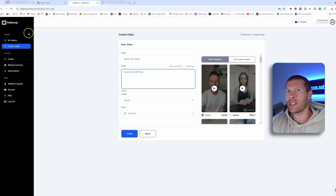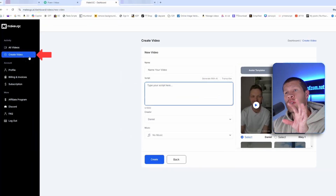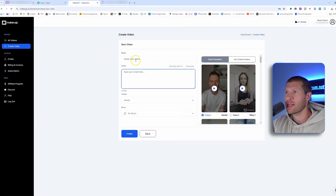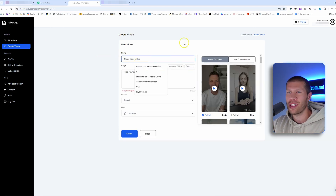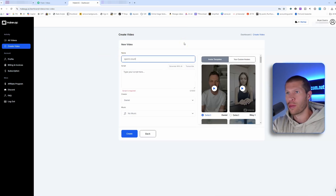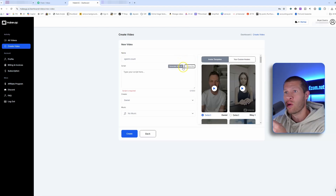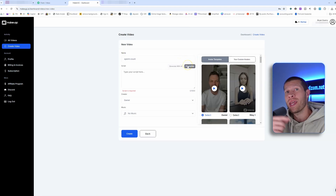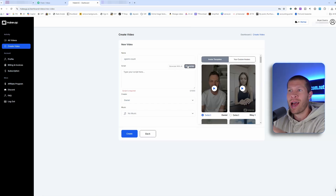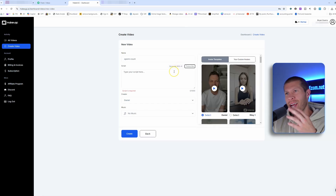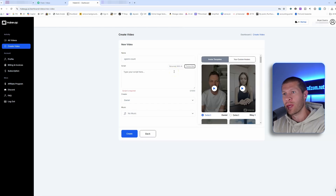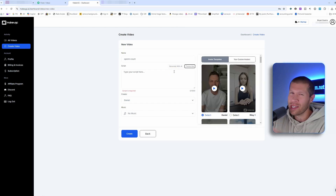When you sign up for makeugc.ai, the first thing you're going to want to do is go to Create Video. As you can see, it's going to take you right here, so you can name your video — this is really only for your reference, so we'll just say something like 'sperm count increase' or whatever. You could generate with AI or you could transcribe a script to make it different. They have that feature within makeugc.ai, but I like to take it into ChatGPT because I like to make my own wording and edit it into my own words a little bit better.